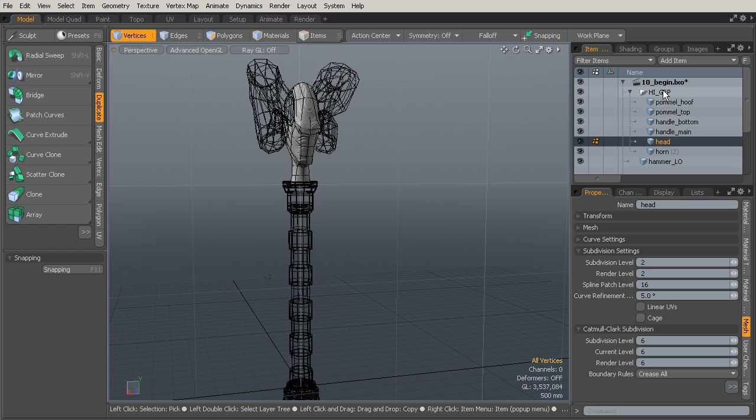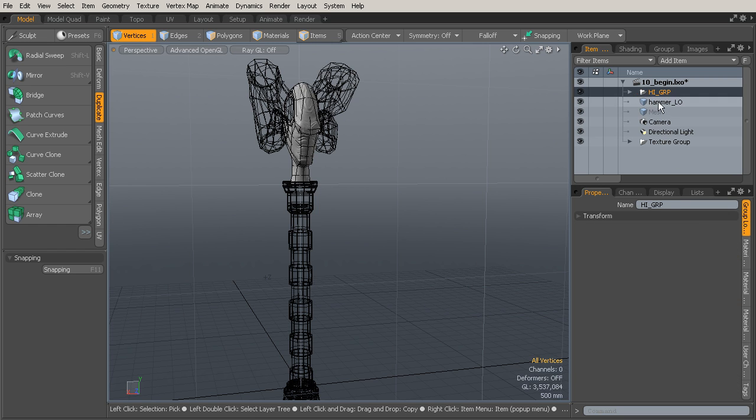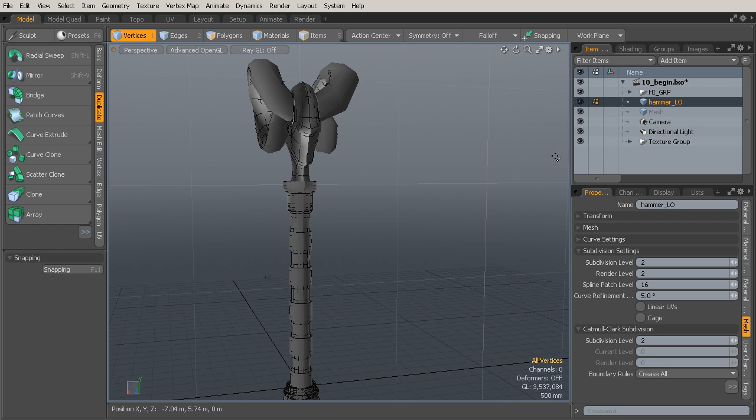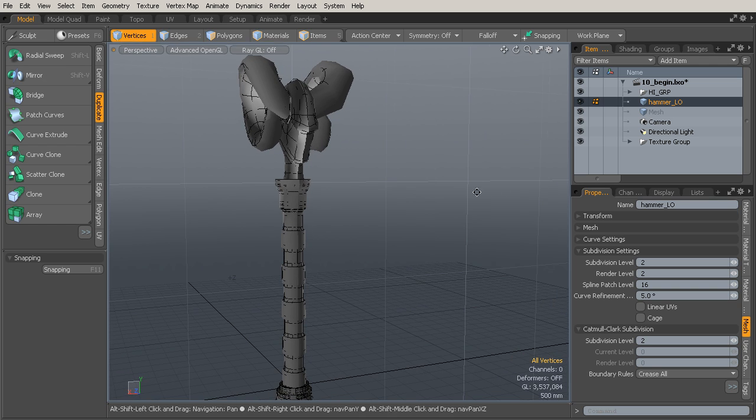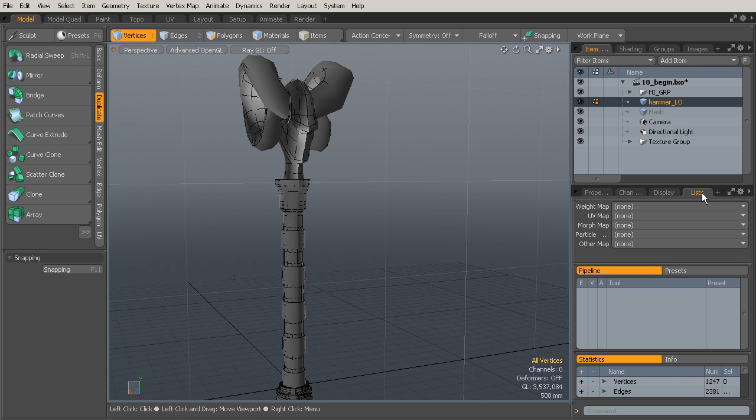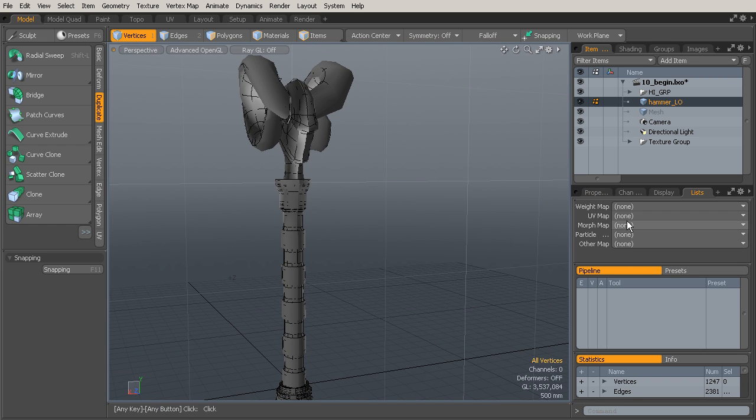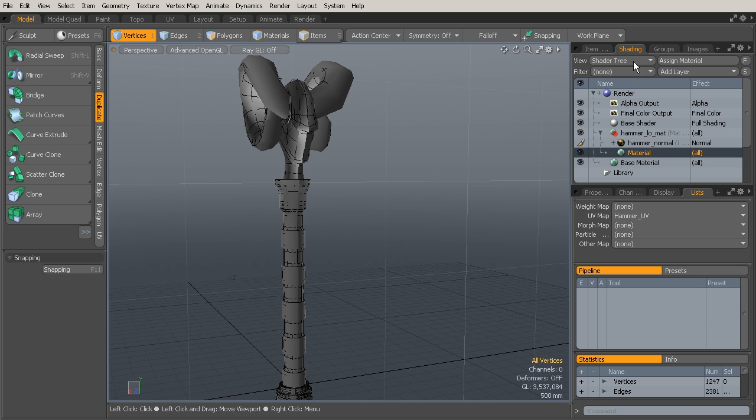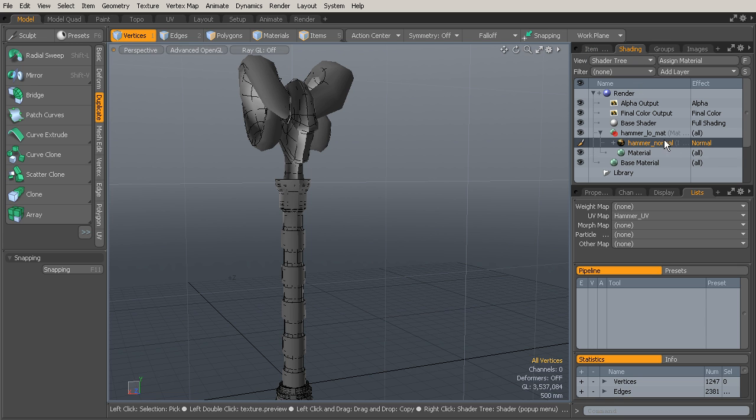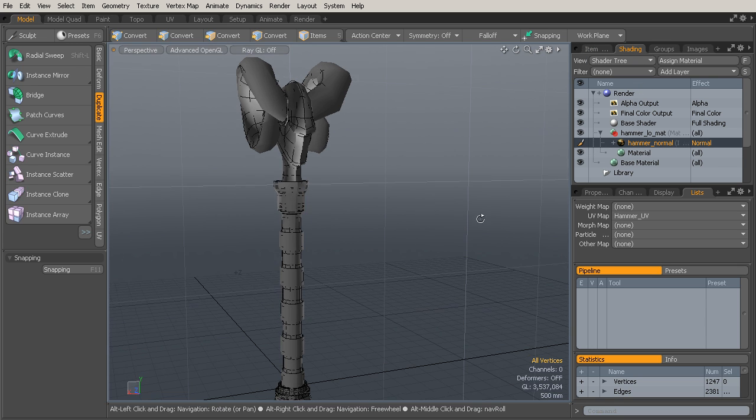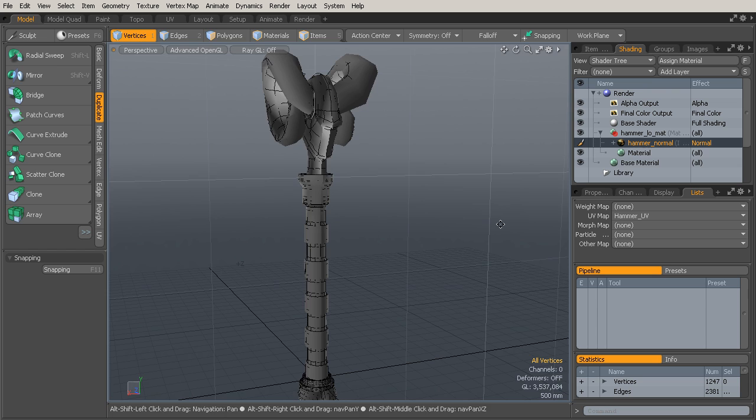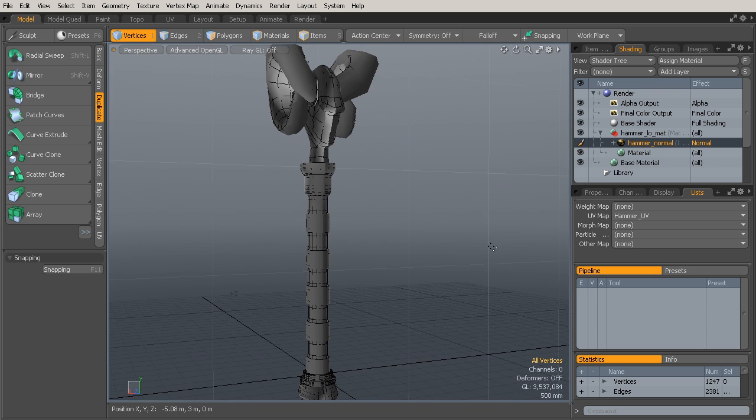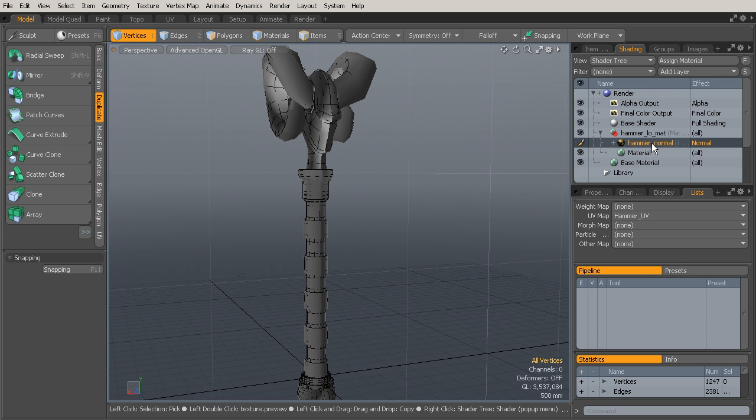We want to make sure that all that high-res is visible, but we want to select the low-res. Then also under Lists we want to select the hammer UV map. We want to have that selected. Then we'll select the texture file. Once we've got all of that done, we can right-click on this texture file.